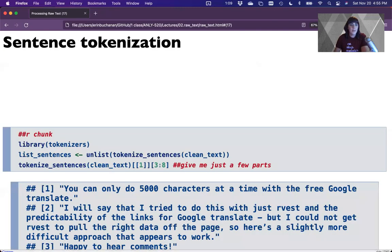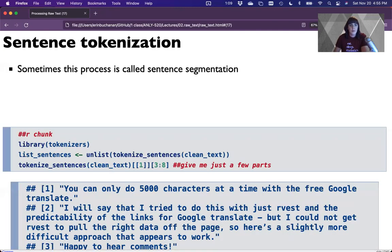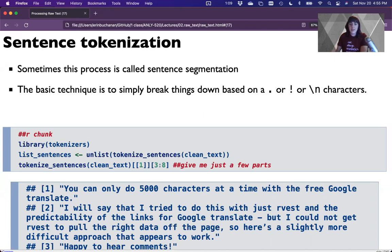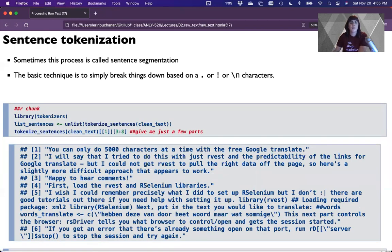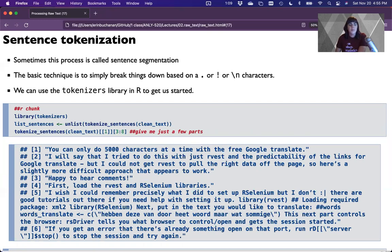Sentence tokenization is sometimes called sentence segmentation, because people associate tokenization so strongly with words that a different name was coined. The basic technique in most Latin-based languages is to break things down based on the period, exclamation point, or a hard line return character. The slash-n character means new line. To do this we're going to use the tokenizers library in R.